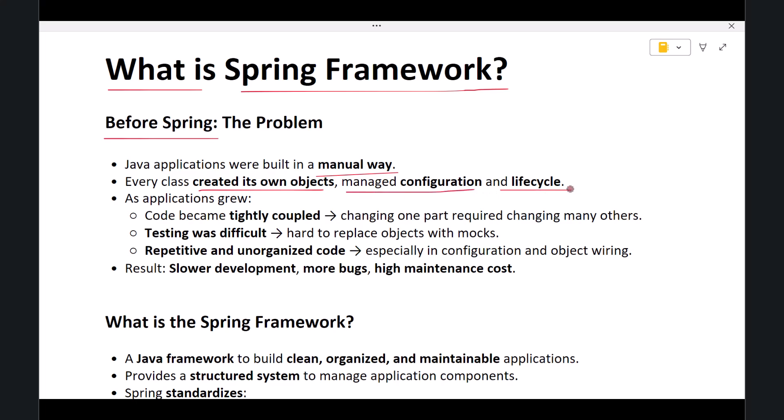As applications became bigger, this manual approach created a few major problems. First, the code became tightly coupled. Tightly coupled means one class depended heavily on another class, so if you changed one part of the system, you often had to change several other parts as well.